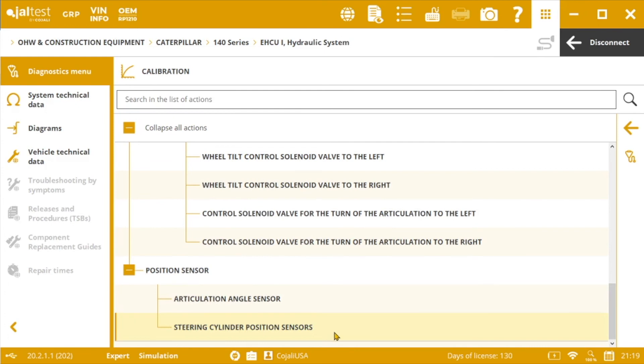As you have seen, the whole process is not complicated at all, and it will take us just a few minutes to easily calibrate the different components in the hydraulic system of our Caterpillar motor grader.